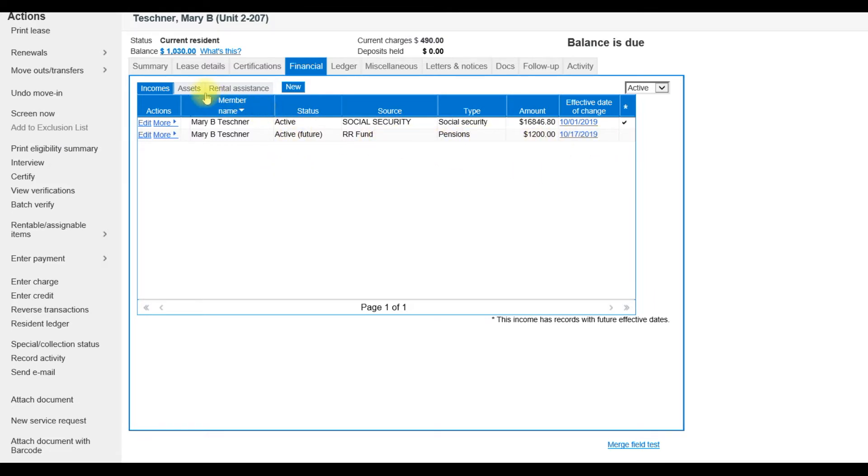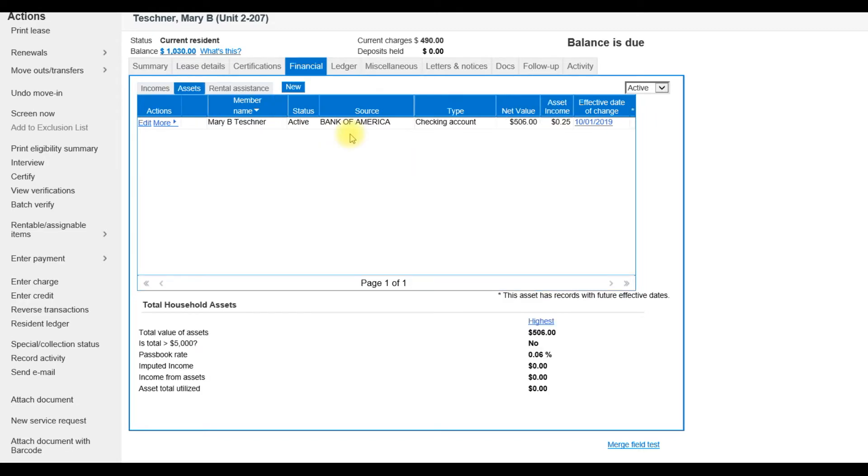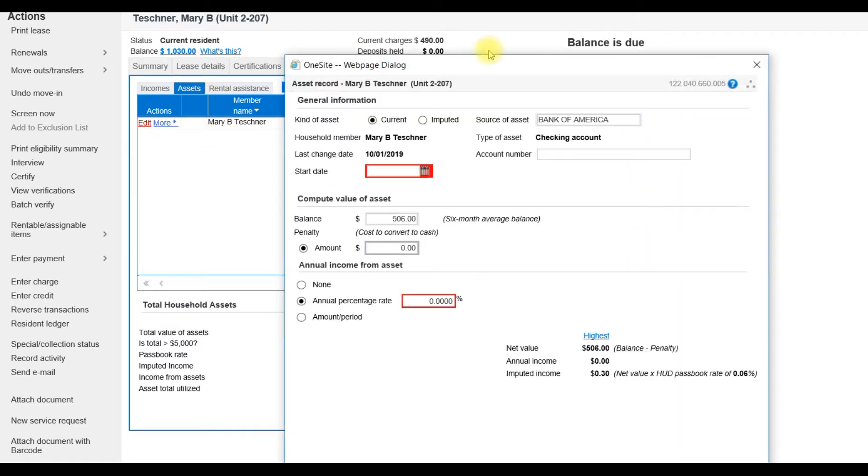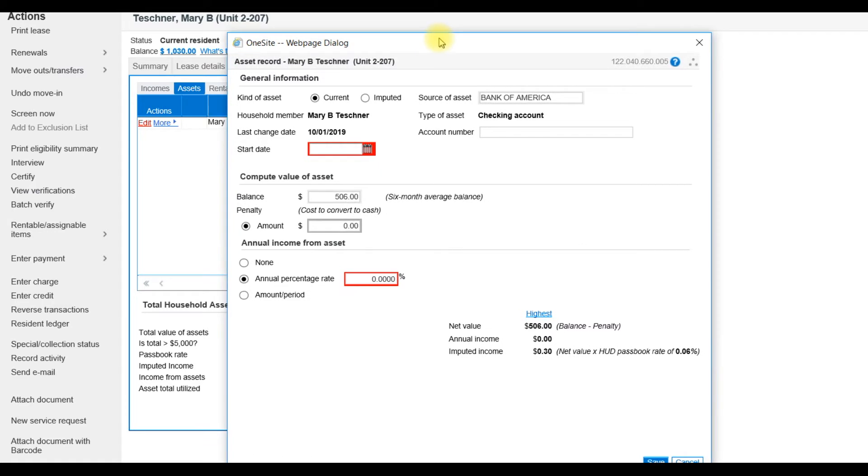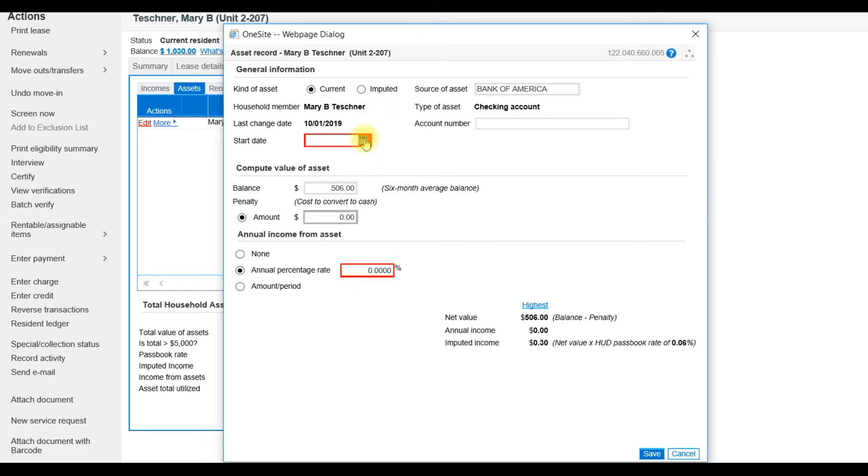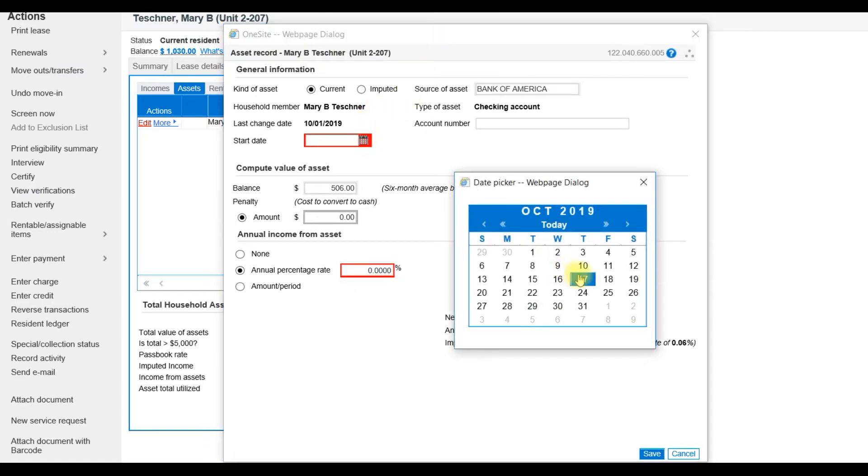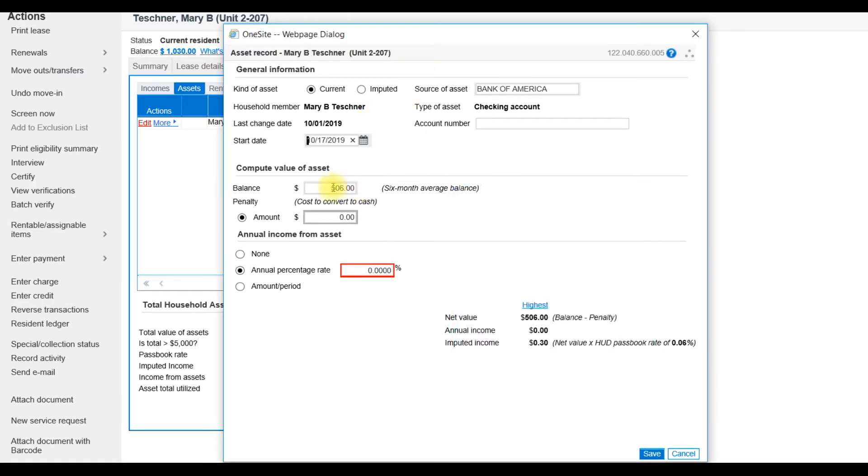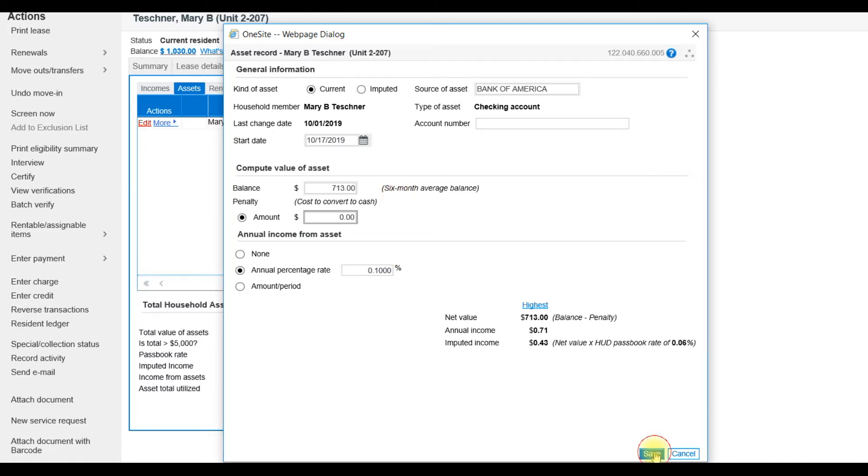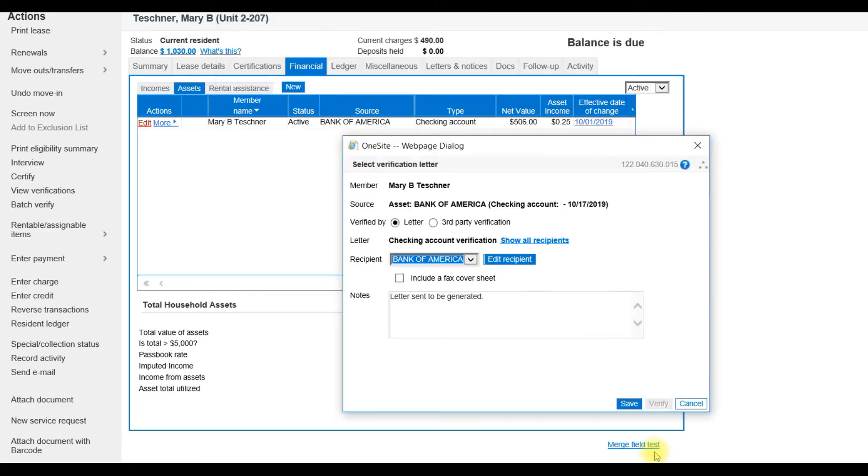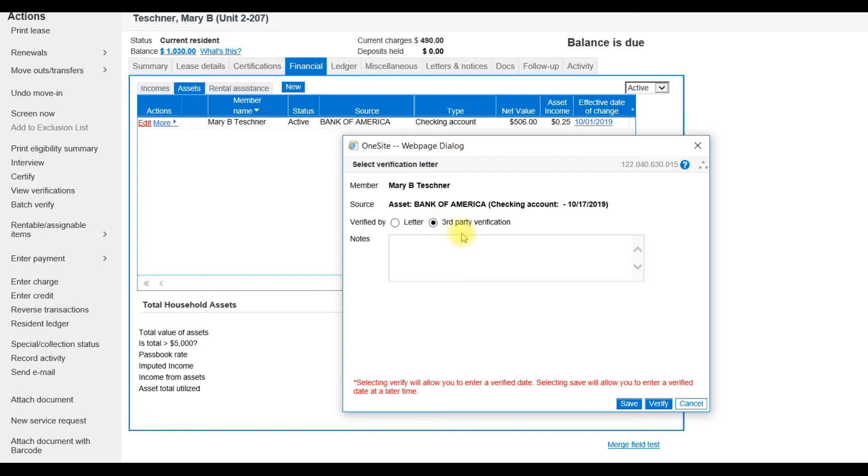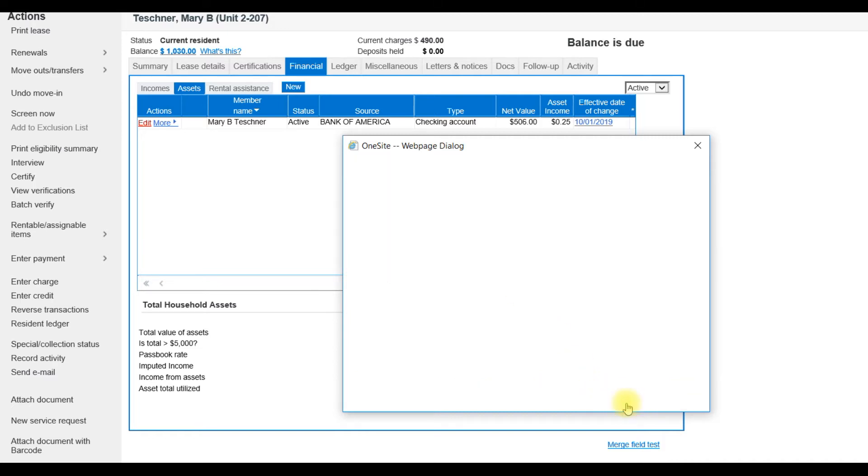Next I'll update from the Assets tab. The asset is a checking account from Bank of America. The asset also needs to be updated. I will enter a new start date in, a new value, and Save. I already have the third-party verification, so I will change the verified by from letter to third-party verification and select Save.